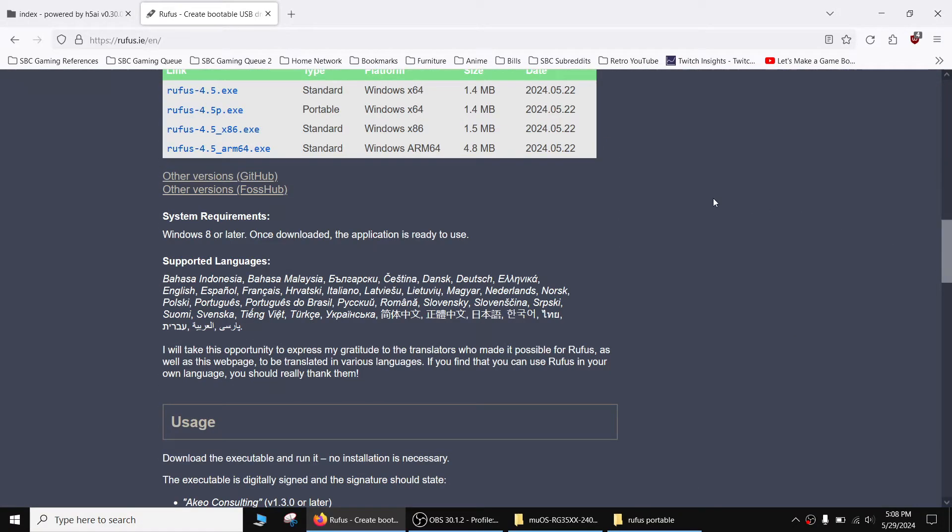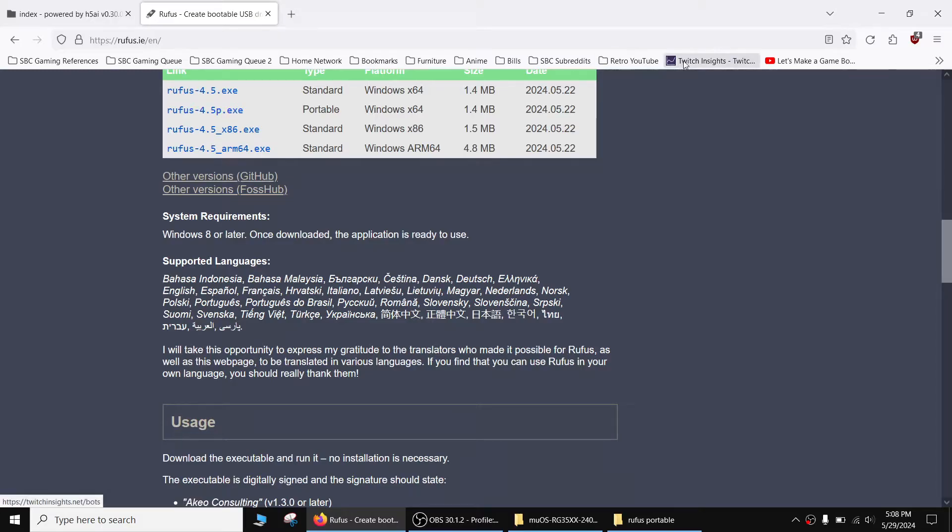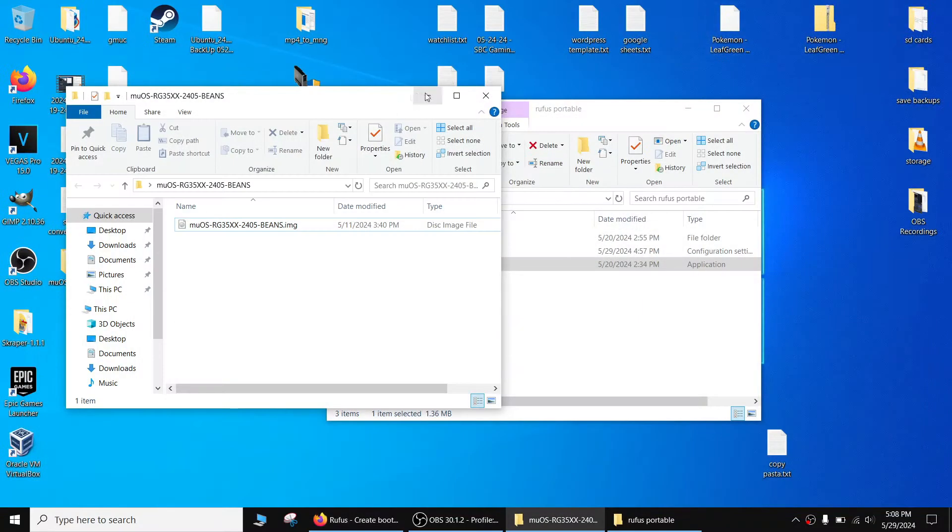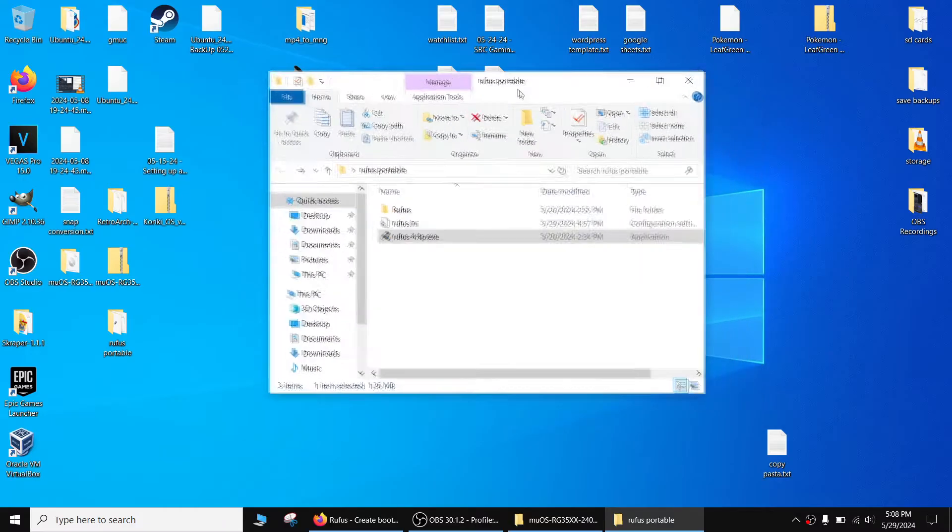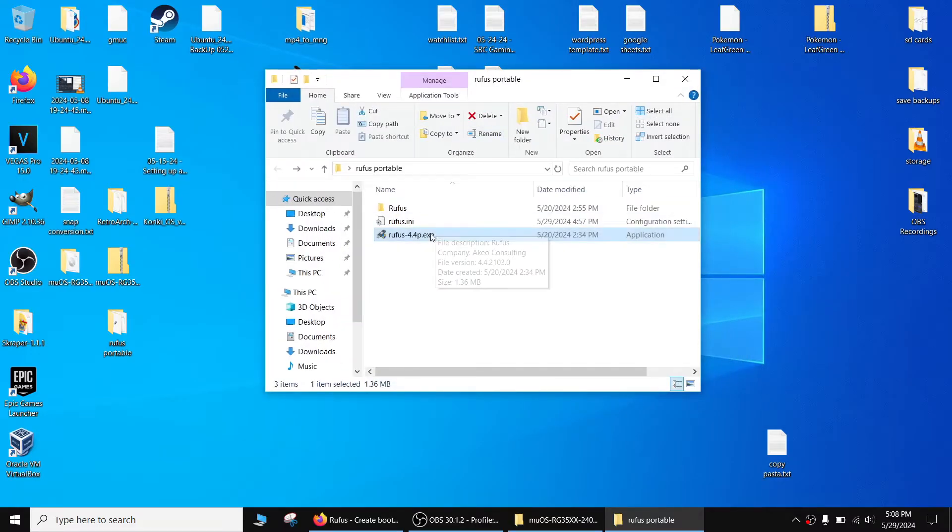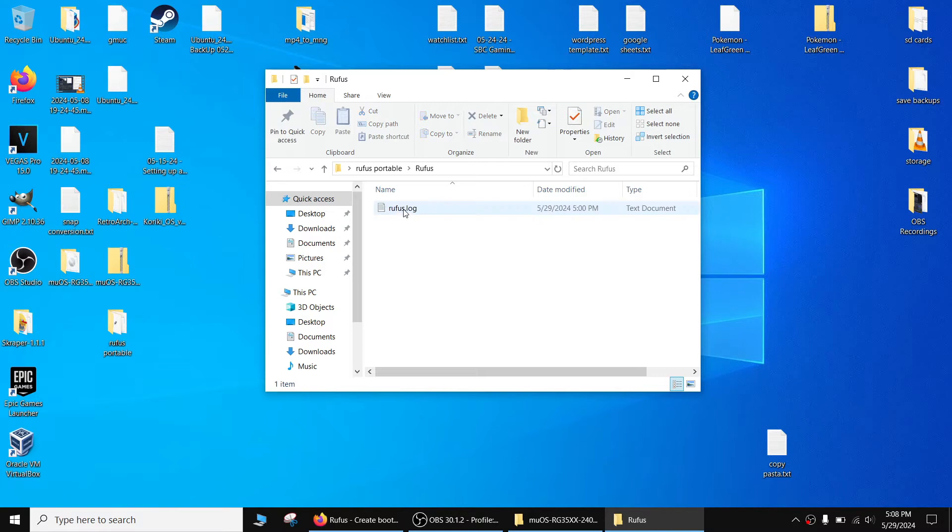I'm going to scroll down and I would highly recommend just downloading the portable version. This will just download a simple exe file that runs as is and it's self-contained, so I like that. It's rufus-4.5p.exe. I would highly recommend putting it in a folder because it'll just create an ini file and also a folder with some log files.